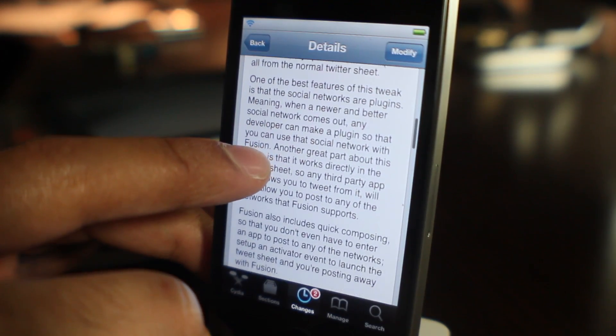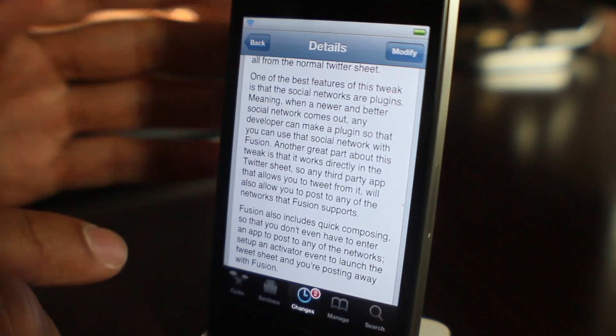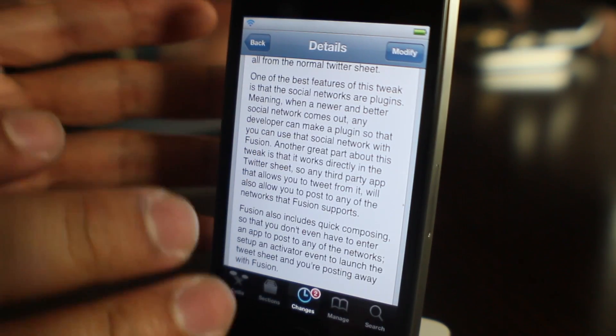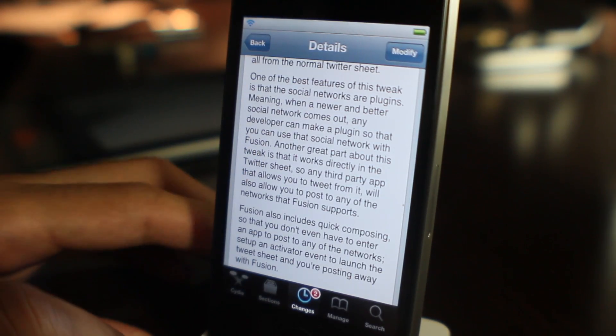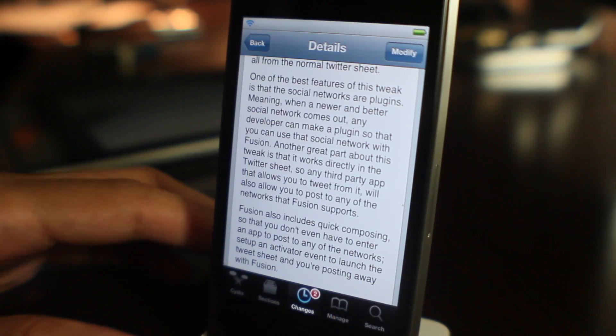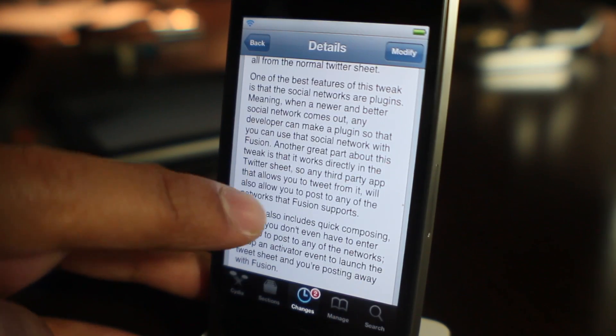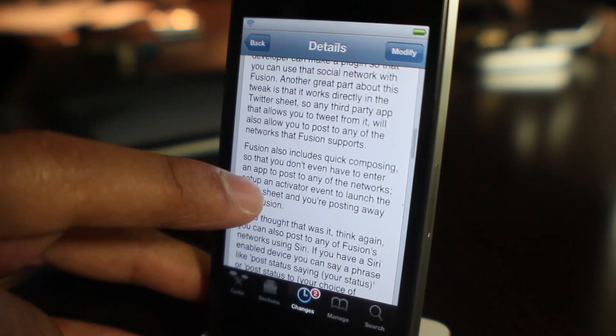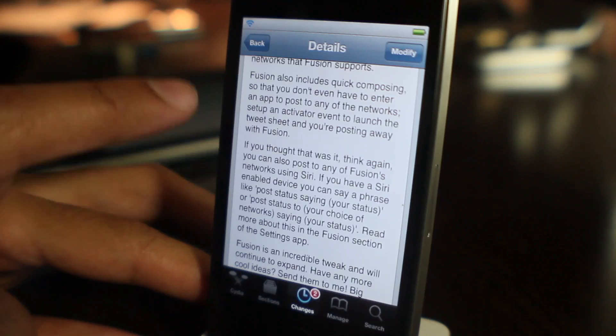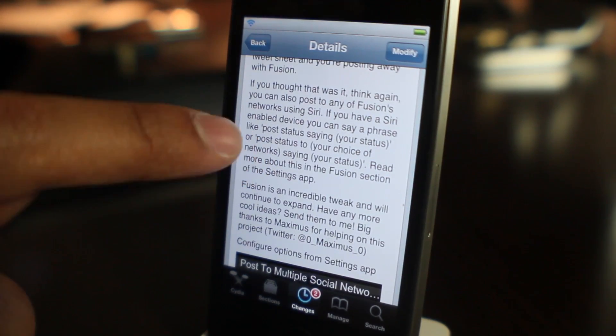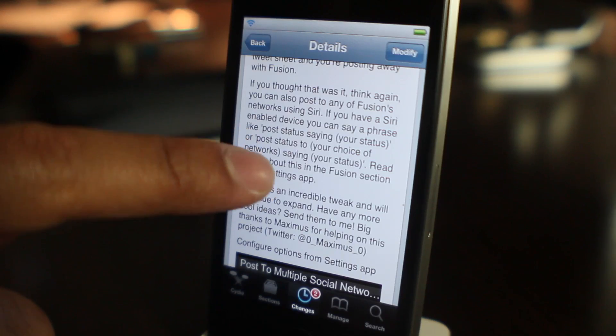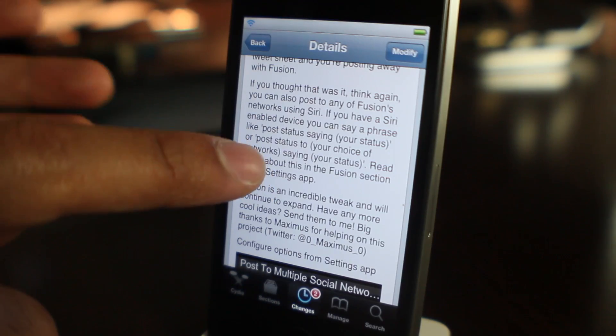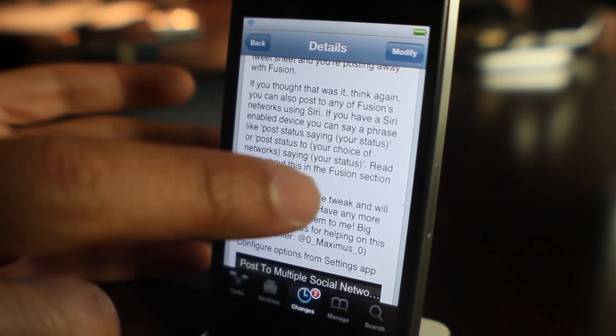It is called Fusion, ladies and gentlemen. It will cost you two dollars on Cydia, Big Boss repo. It requires iOS 5. It has built-in Facebook, Foursquare, and yeah, MySpace functionality built in, and it works with Siri. This is really cool. It uses the built-in iOS 5 Twitter functionality to actually send to these additional social networks.